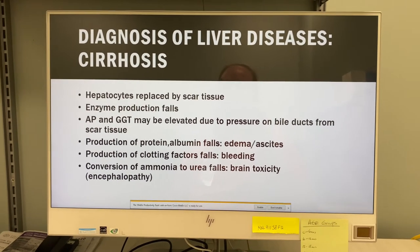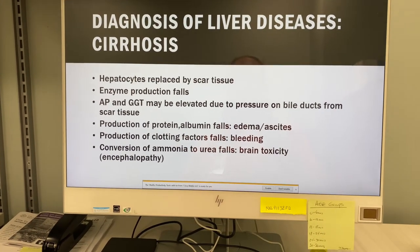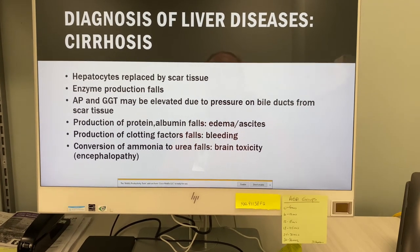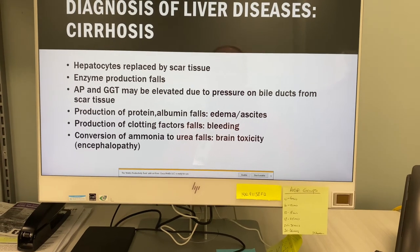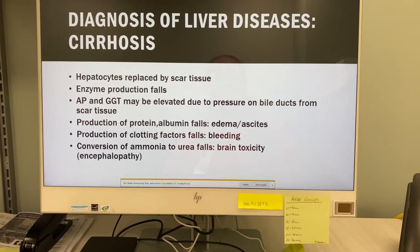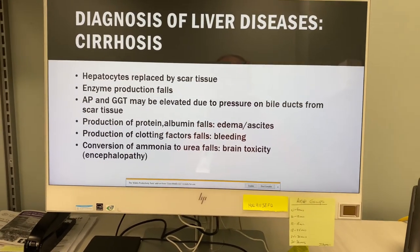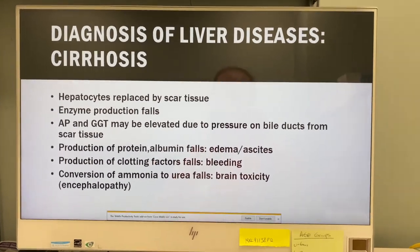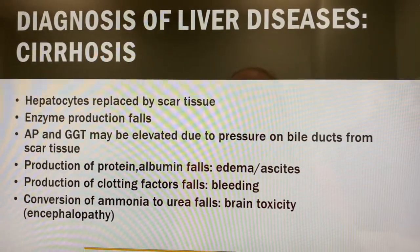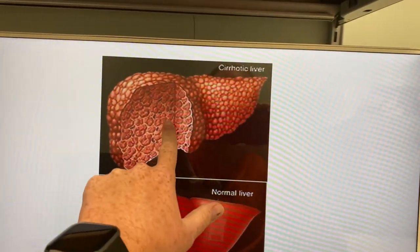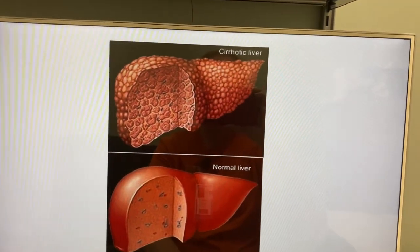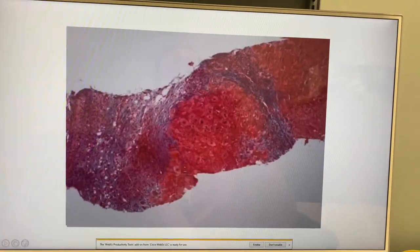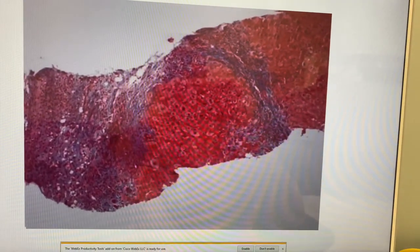In cirrhosis, liver cells are replaced by scar tissue and your enzymes fall. ALP and GGT may be elevated due to pressure on the bile ducts from the scar tissue. Protein and albumin production decreases, causing edema. Production of clotting factors decreases, causing bleeding. The conversion of ammonia to urea decreases, causing brain toxicity when ammonia gets too high. Here is a picture of a cirrhotic liver versus a normal liver, and a histology sample of a cirrhotic liver.